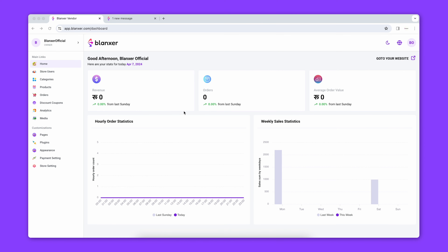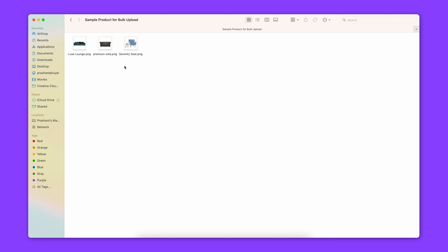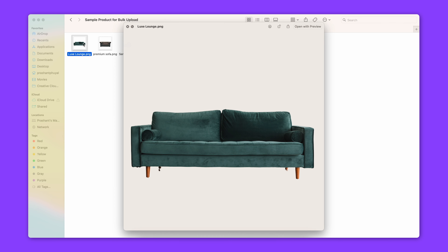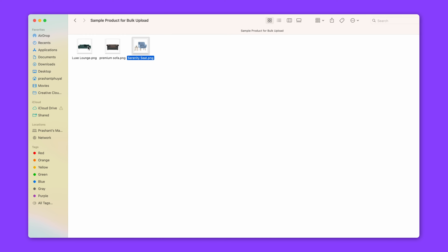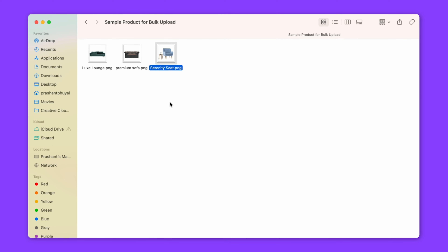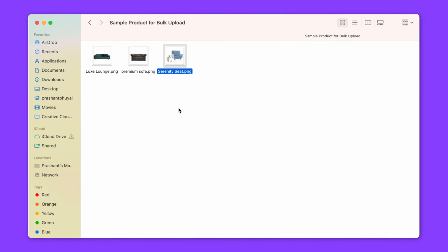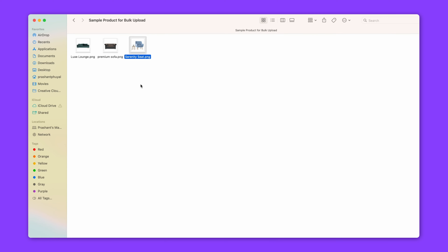First of all, you want to upload all the images in the folder. All the images should be 1-to-1 aspect ratio — 1080x1080 pixel size is perfect. You want to use the color and materials to rename the product image files.